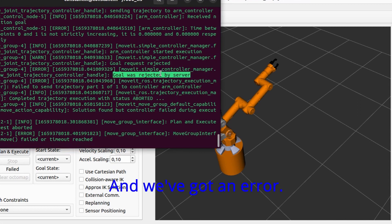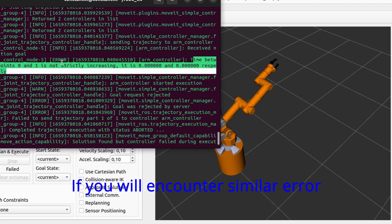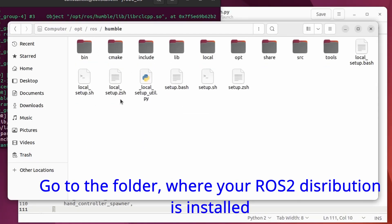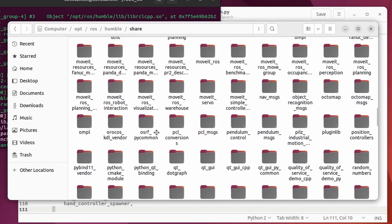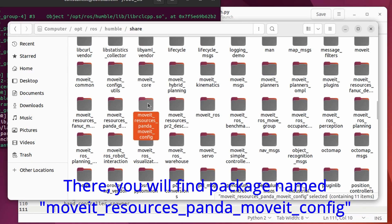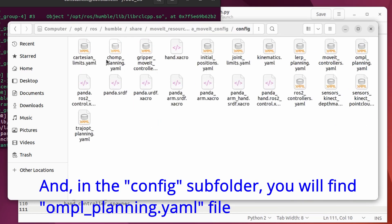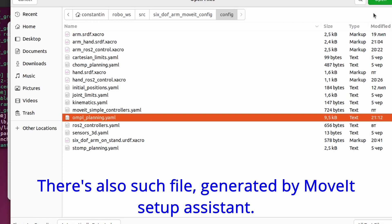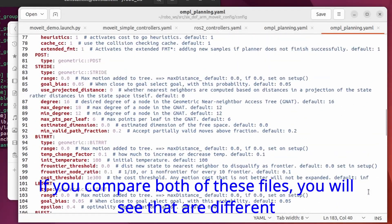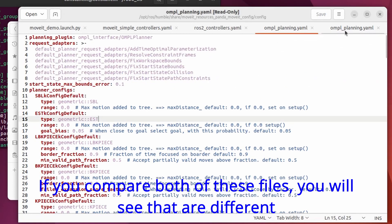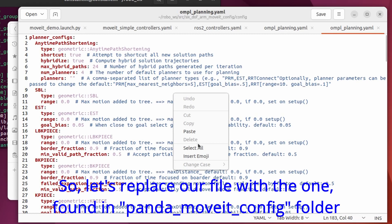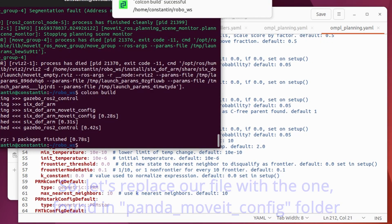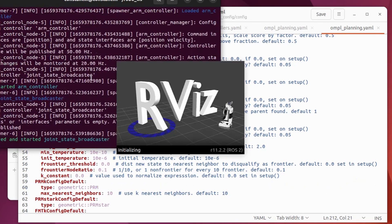And we've got an error. If you encounter a similar error, go to the folder where your ROS2 distribution is installed. There you will find package named move it resources panda move it config. And in the config subfolder you'll find ompl planning yaml file. There's also such file generated by MoveIt setup assistant. But if you compare both of these files, you will see that they are different. So let's replace our file with the one found in panda move it config folder. And let's start our demo launch file again.